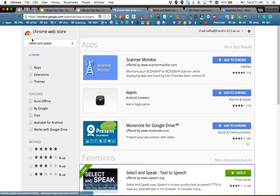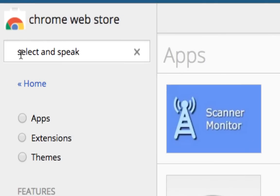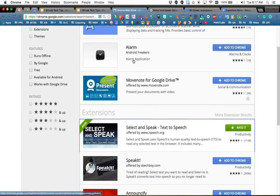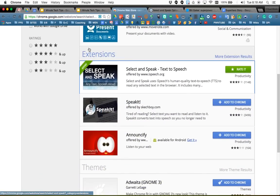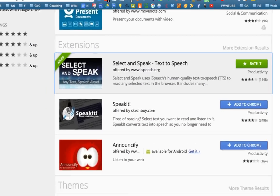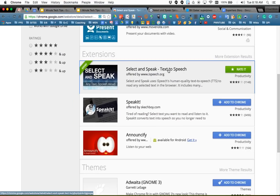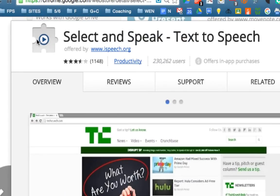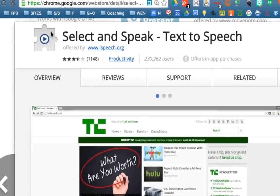To start, you go to the Chrome Web Store and search for Select and Speak. Up come some different choices. You're looking under the extensions area — this is Select and Speak. When you click on it to make sure you're adding the right one, it is the icon that is the little play button with the puzzle piece.